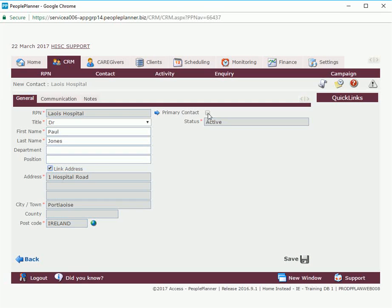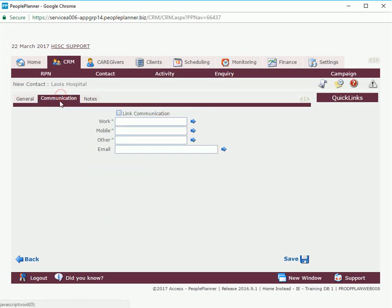We're going to make this guy a primary contact for this RPN. Again we need some contact information for this contact. So we're going to link it to the RPN. And again if it needs to be different you can just manually fill the information in.